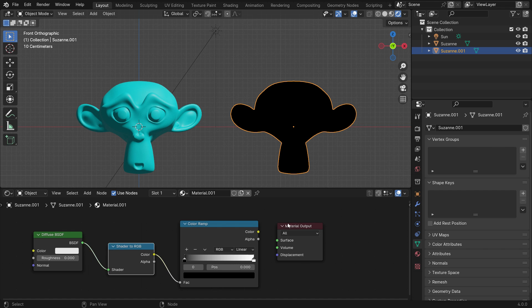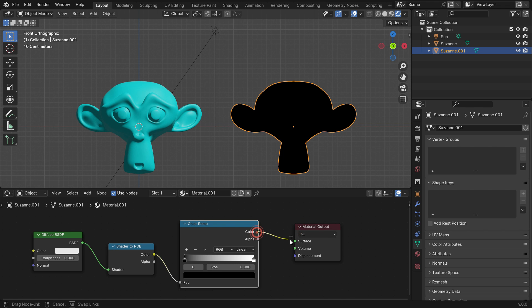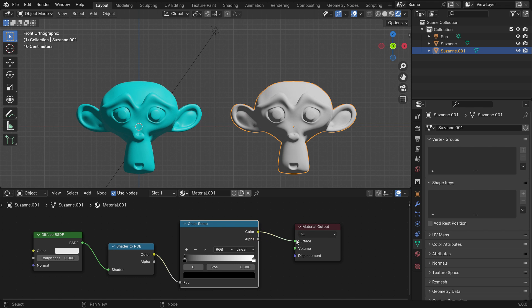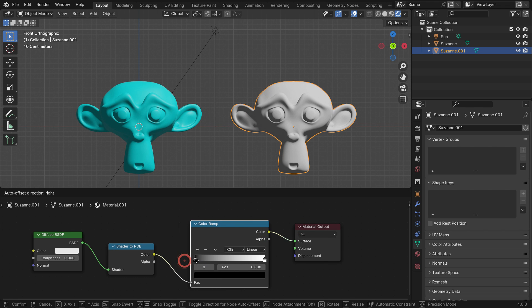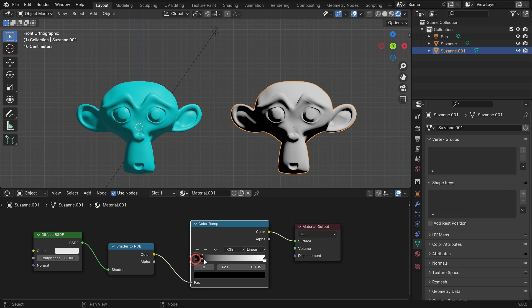Plug the color ramp into the material output. So we can control the shadow and light areas on the monkey with the color ramp.